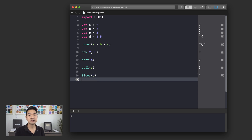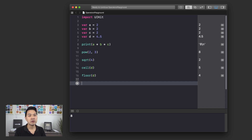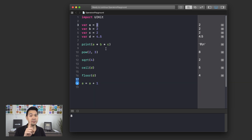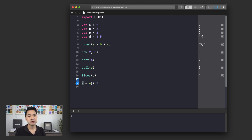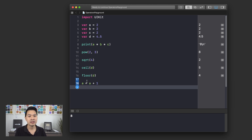Next I want to show you the increment or decrement shorthand because that might not be immediately obvious, and I tend to use it a lot — it's actually very useful. So let's say you wanted to do something like `a = a + 1` because you want to increment a by one, so you'd get three. You're basically taking `a`, adding one to it, and then reassigning it back to `a`. If I ran this you would see three here on the side.